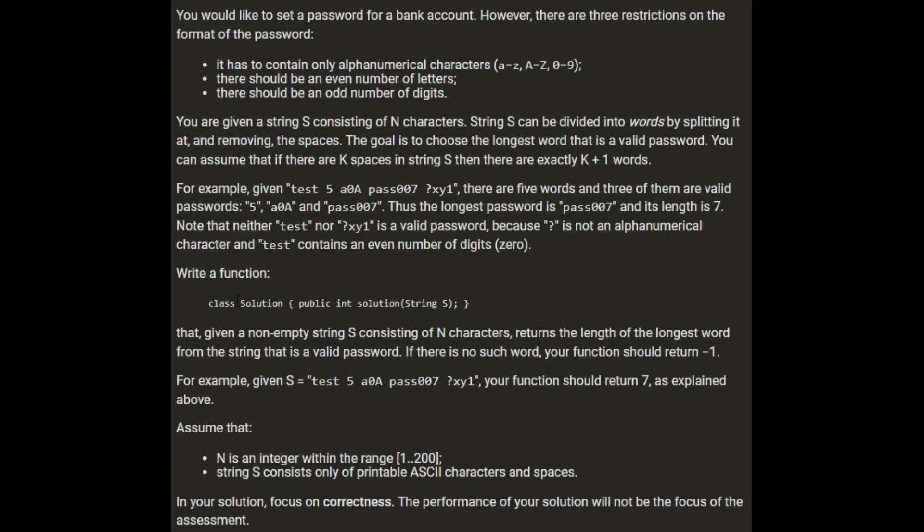Write a function that given a non-empty string s consisting of n characters, returns the length of the longest word from the string that is a valid password. If there's no such word, your function should return minus 1.